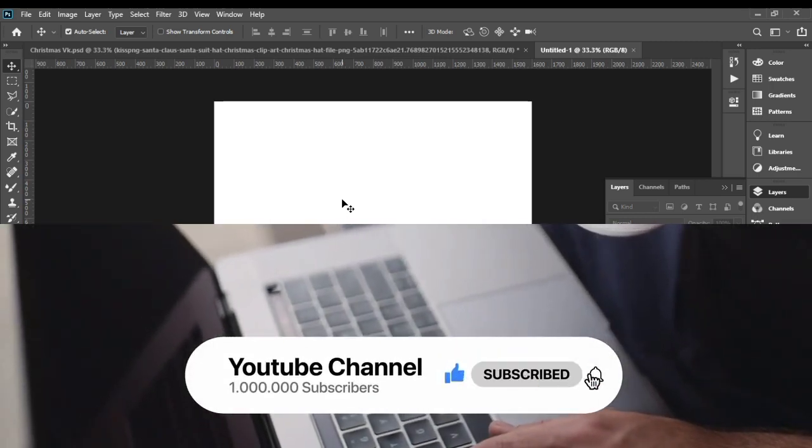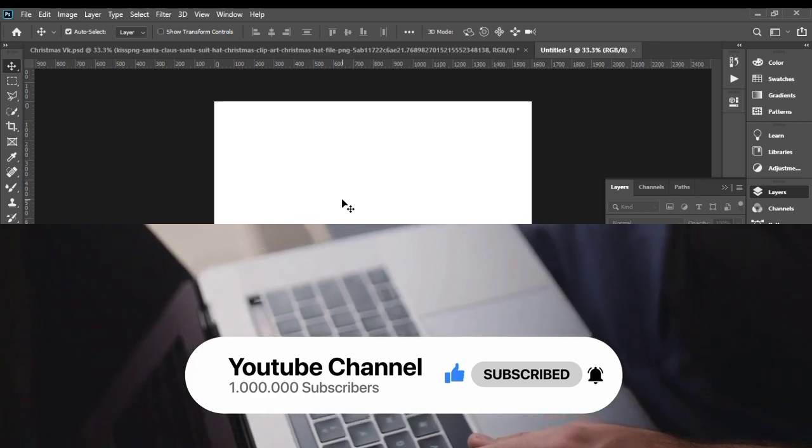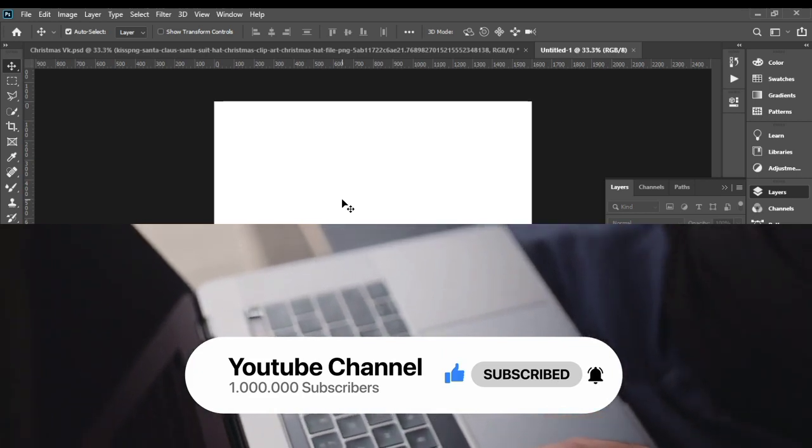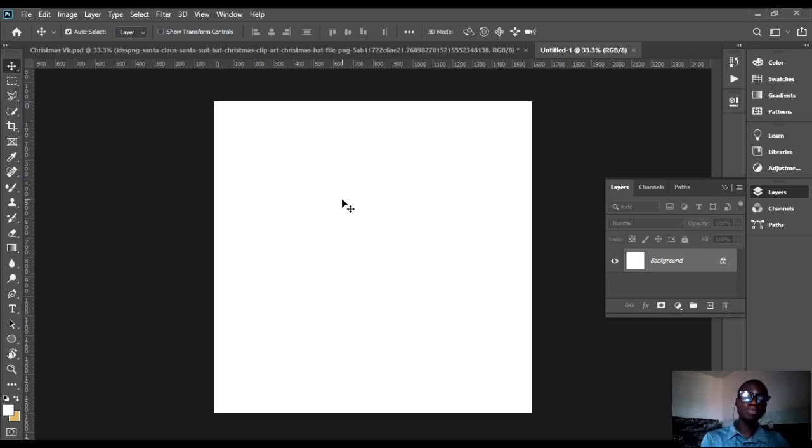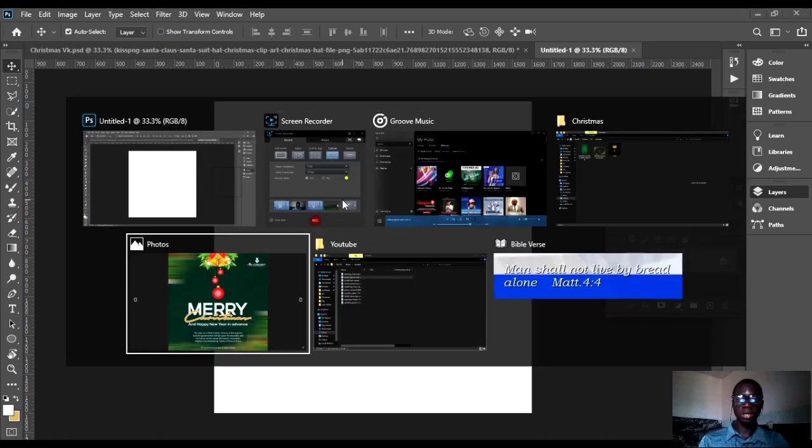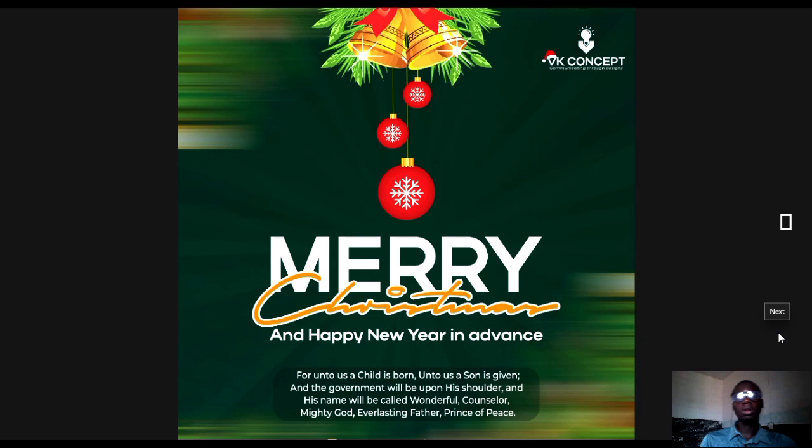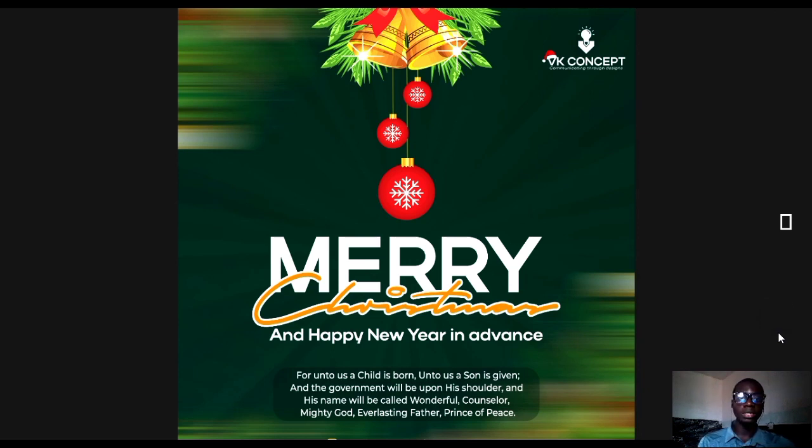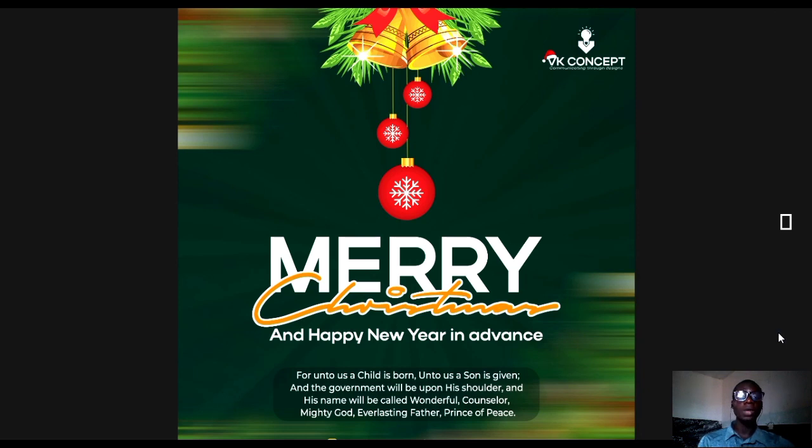For today I just want to show us how I designed my Christmas design that was for last year. This is it as you can see. I actually want to show us how I came up with this, what I did to achieve this design. Merry Christmas and happy new year, I designed this for last year December 25th.